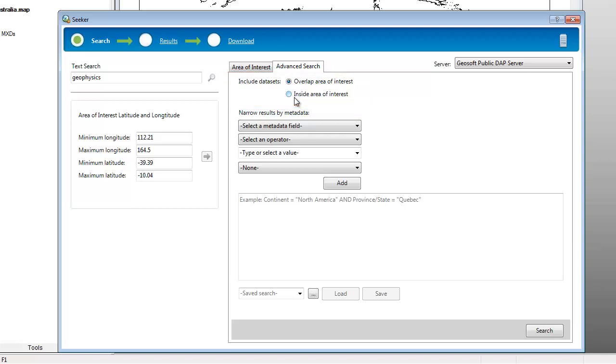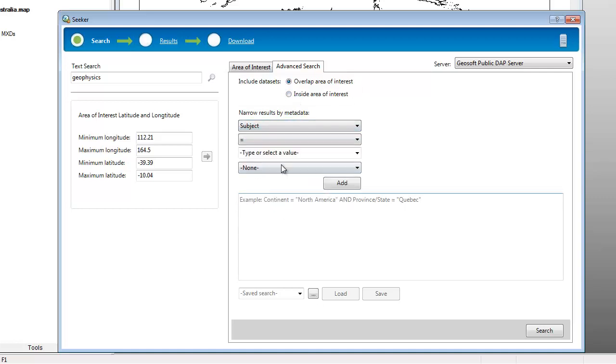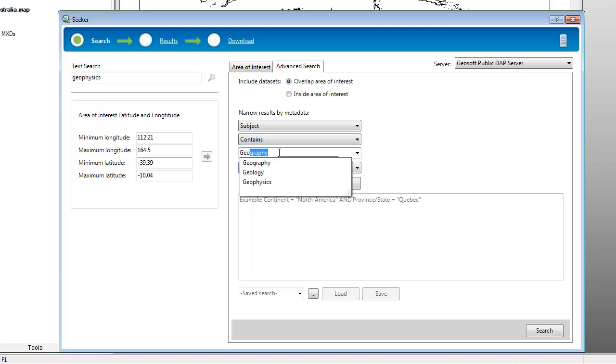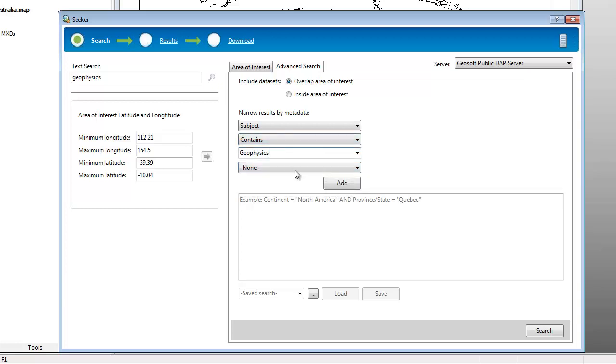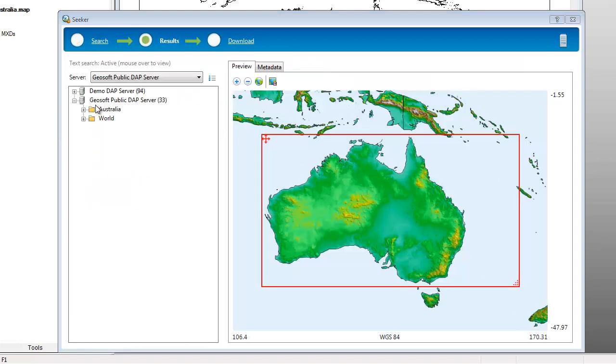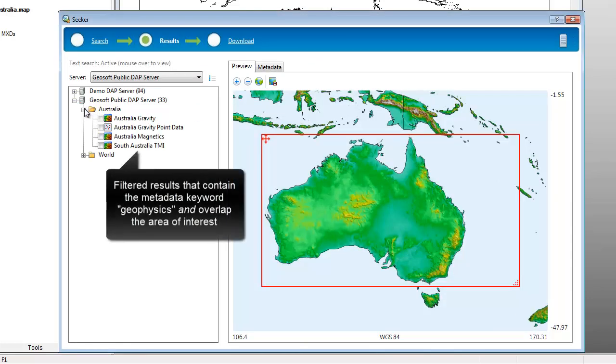Instead of searching on a keyword like geophysics, where it may appear in the name or anywhere in the metadata, we can search more specifically, for instance, subject contains geophysics. The results match the spatial and text search criteria.